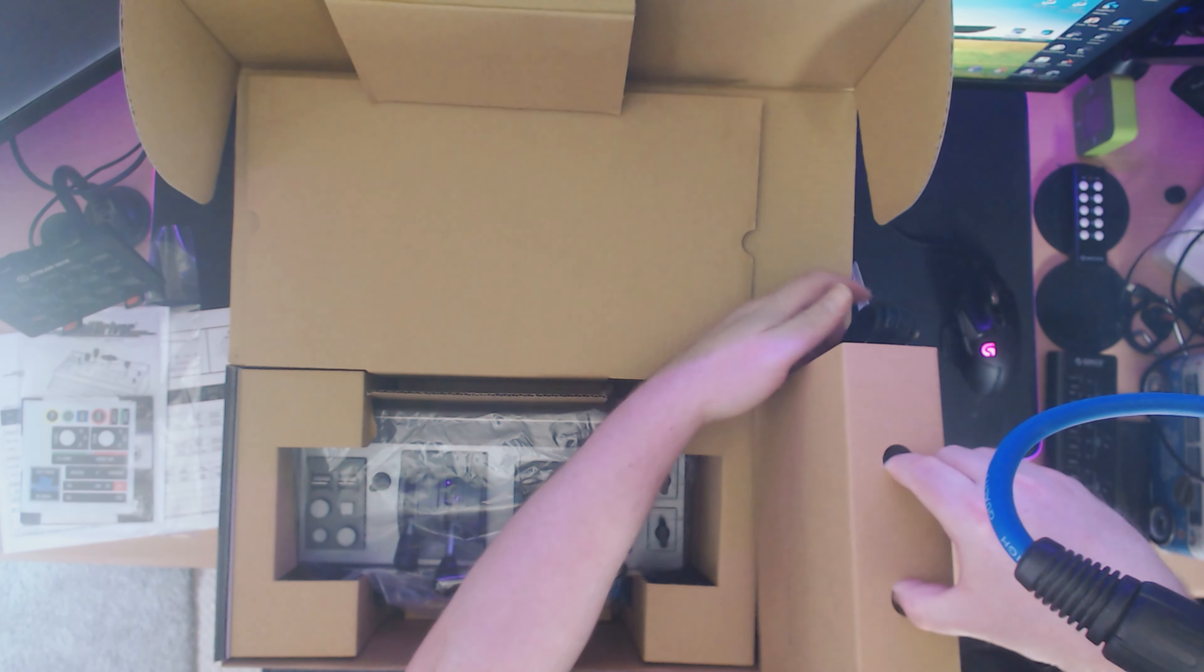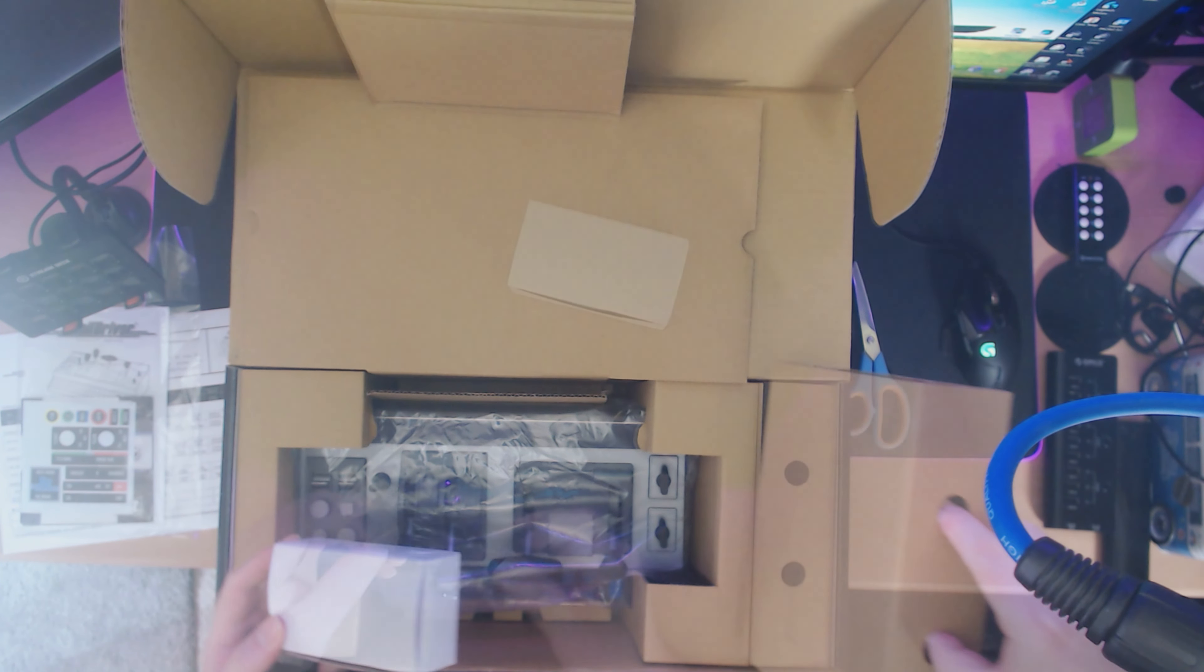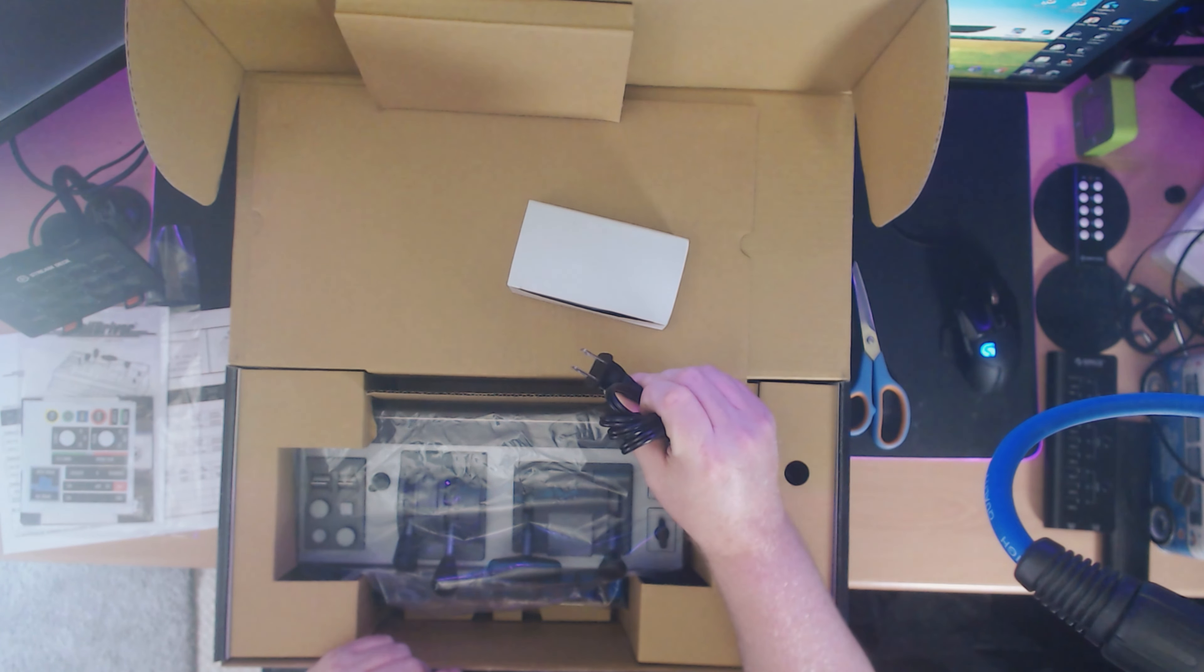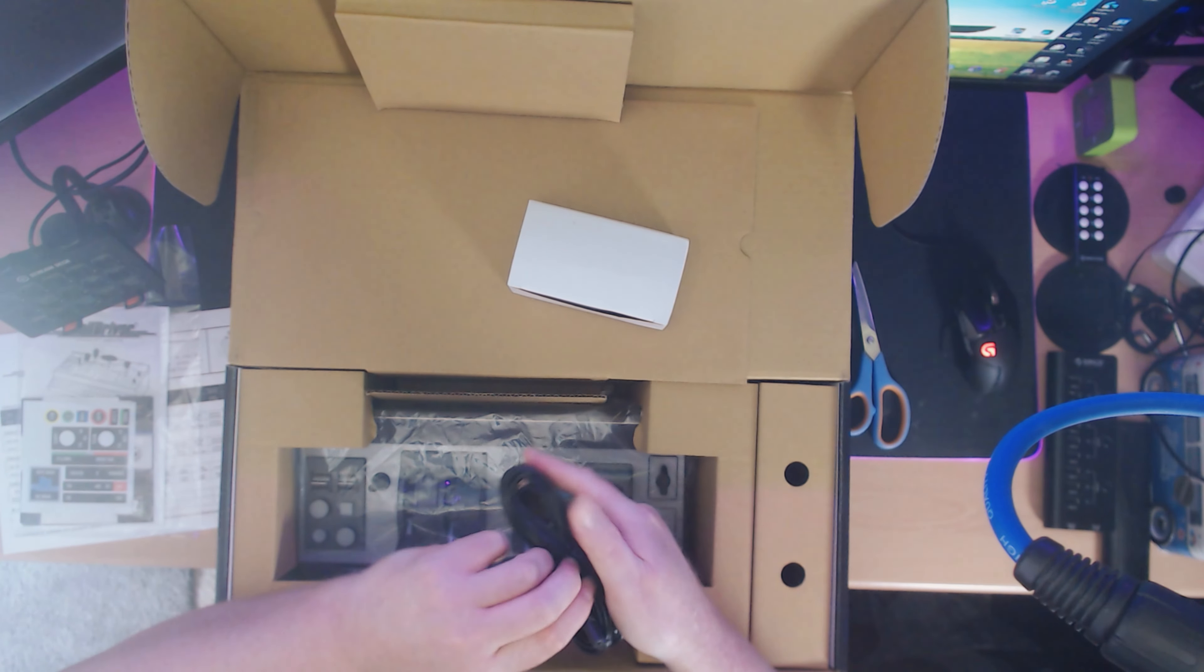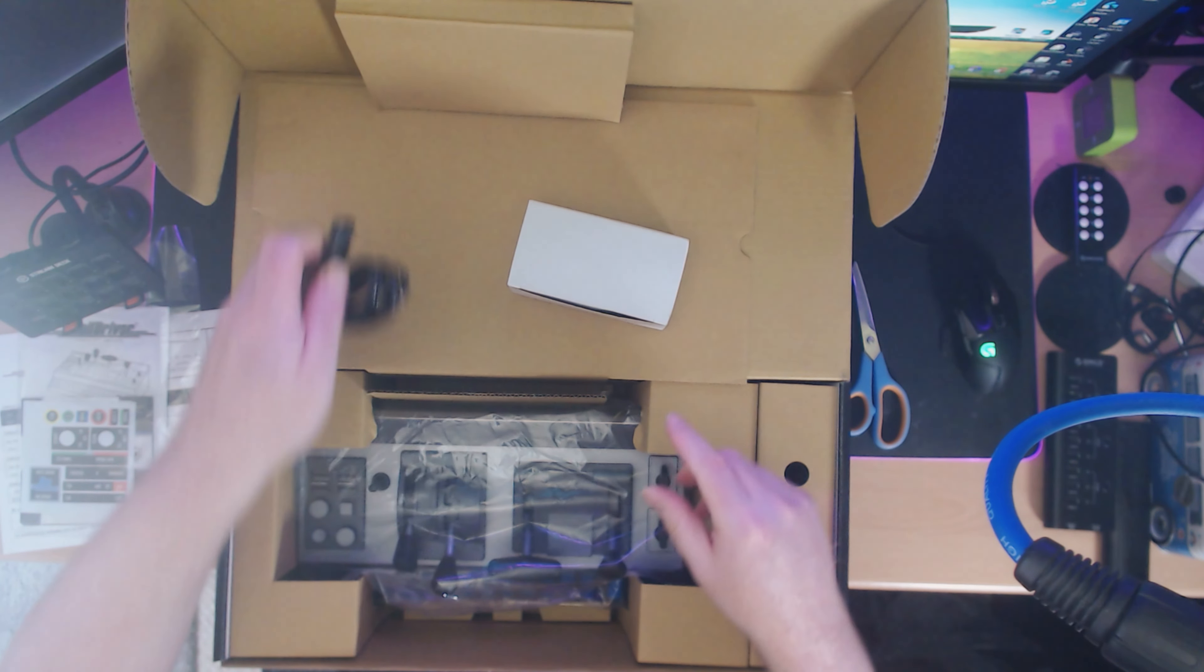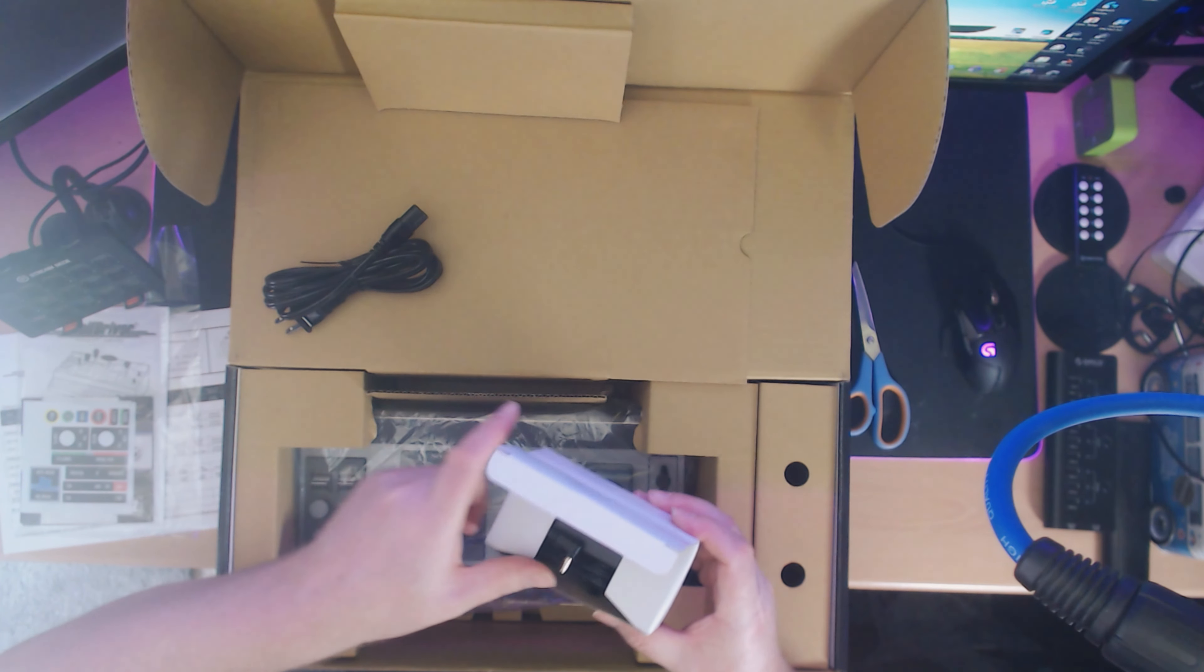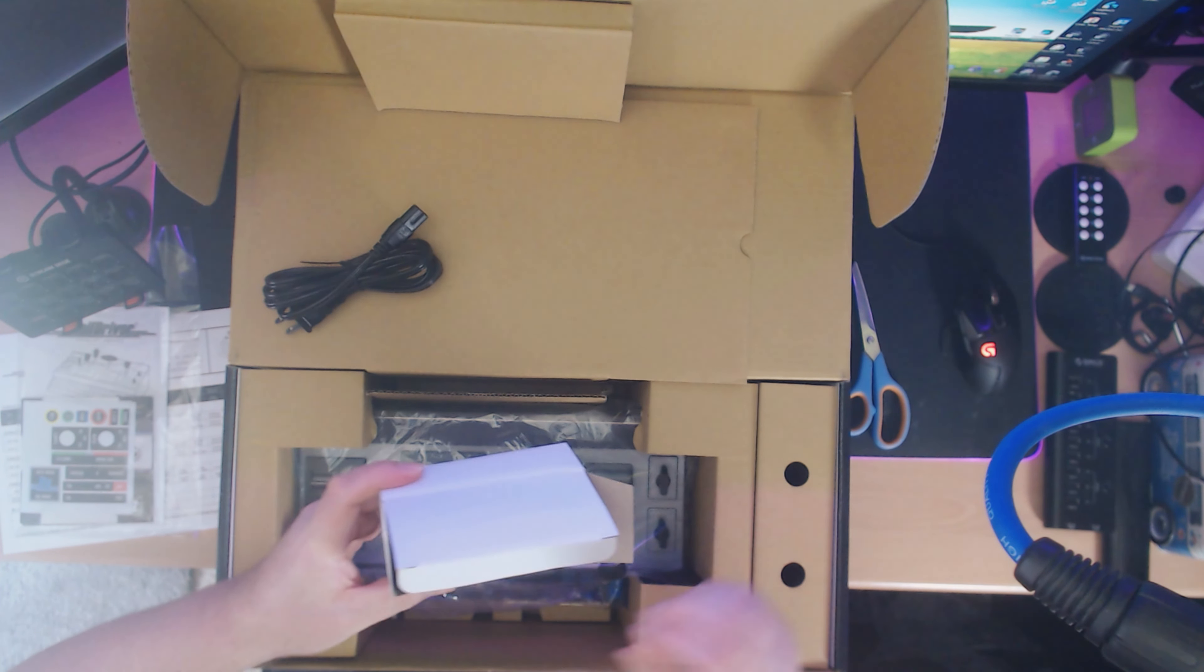Here we've got an American plug - obviously this came from America, so it doesn't have a UK plug. But if you look at the other end, I'm pretty sure I've got a kettle cable that will fit this, and it goes into this power pack here, and then that connects to the device itself.